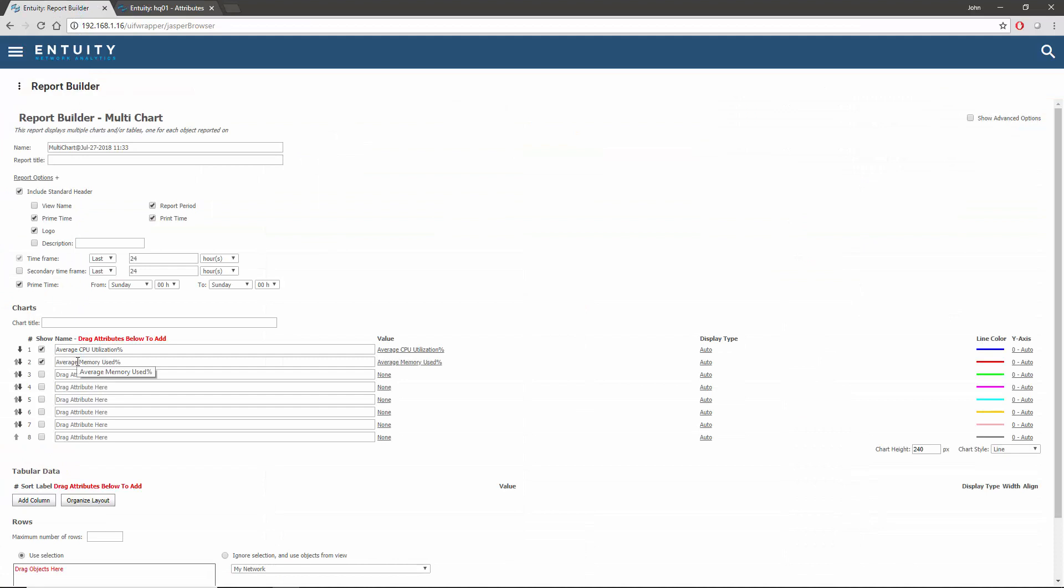The table is going to be used to display both the mean and maximum values of the CPU utilization over the period of the report, plus the manufacturer, model, version, and serial number. That's six attributes in total, so I'm going to create columns for them before populating them.